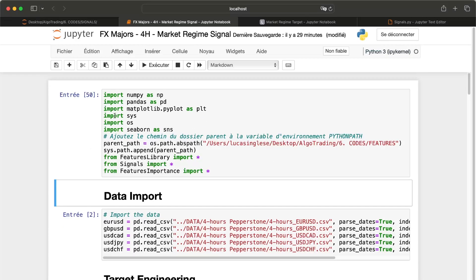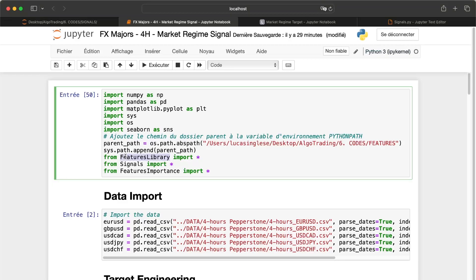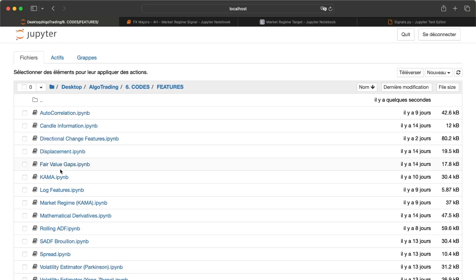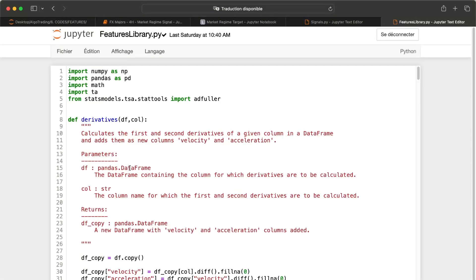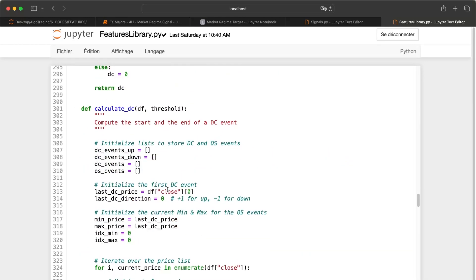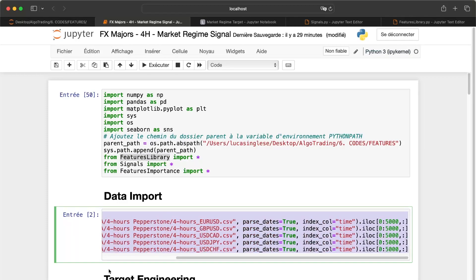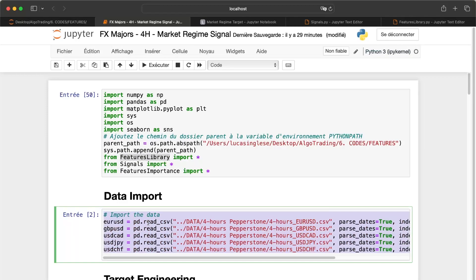First, we need to import some libraries. I import the features library file, which is in the features part and contains all the functions we created before. Then we import all data for our major Forex currencies. The goal when generating an alpha is not to test a lot of things and take the best — you need to find something genuinely interesting. If you remove an asset, you need a clear explanation for that. You can't say 'I removed this asset because the strategy doesn't work on it' — that doesn't make any sense. You need a truly scientific process.